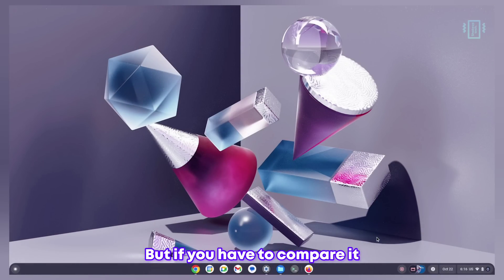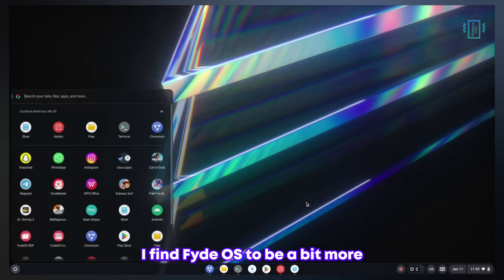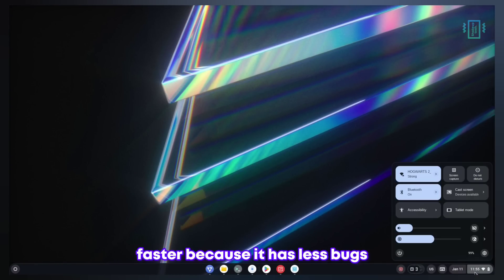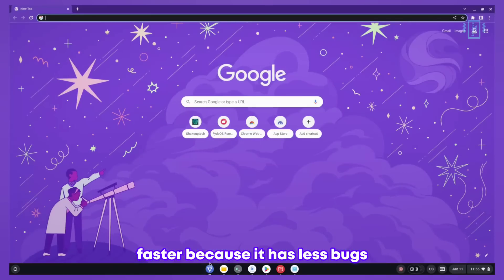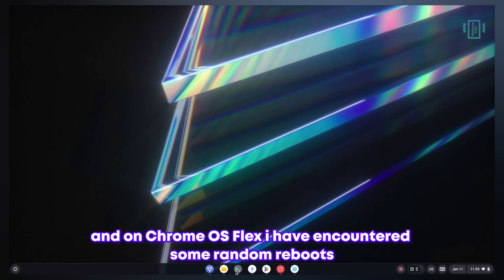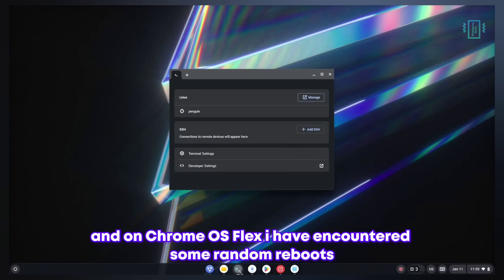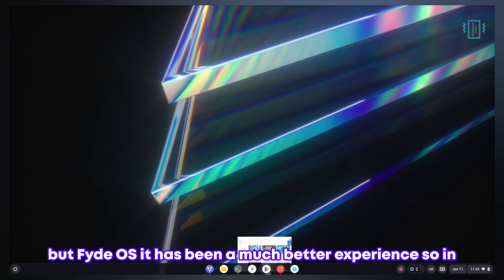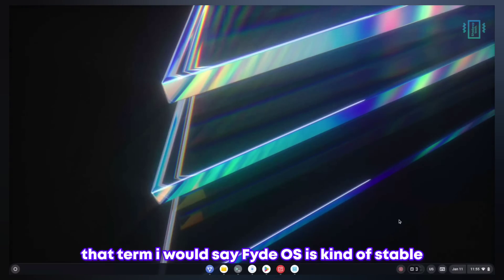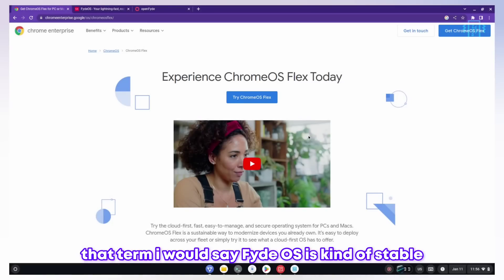If you have to compare, I find FydeOS to be a bit faster because it has less bugs and less crashes. On Chrome OS Flex I have encountered some random reboots or certain crashes, but FydeOS has been a much better experience. In that regard I would say FydeOS is more stable.